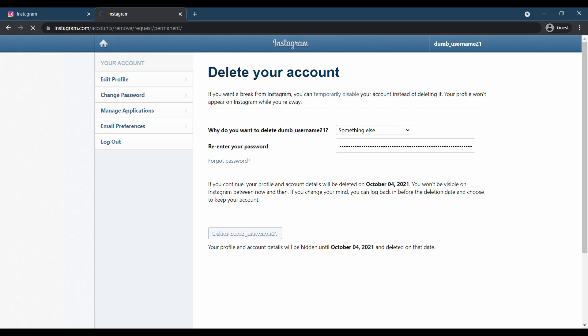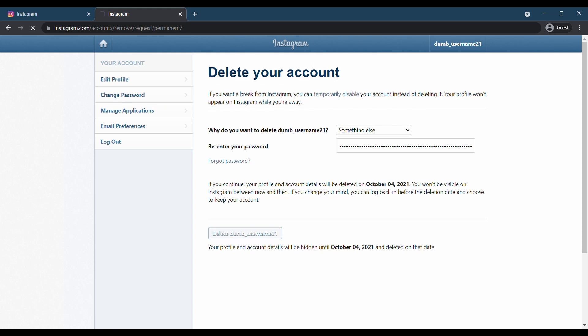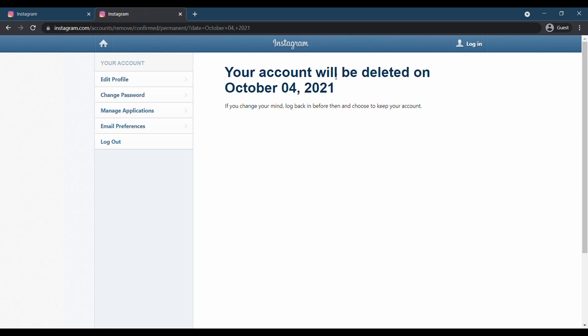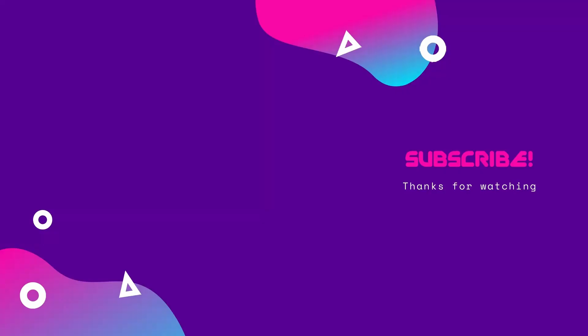Do let us know why you are deleting your account in the comments below, is it because it takes a lot of your time or something else. Like the video, make sure to tell your family and friends about it.